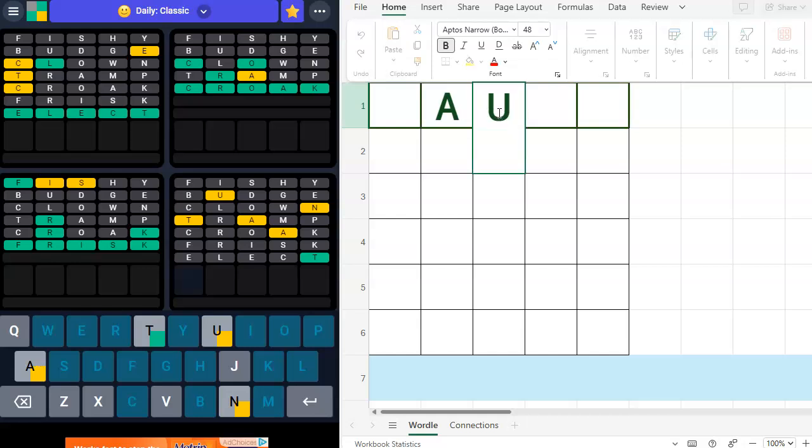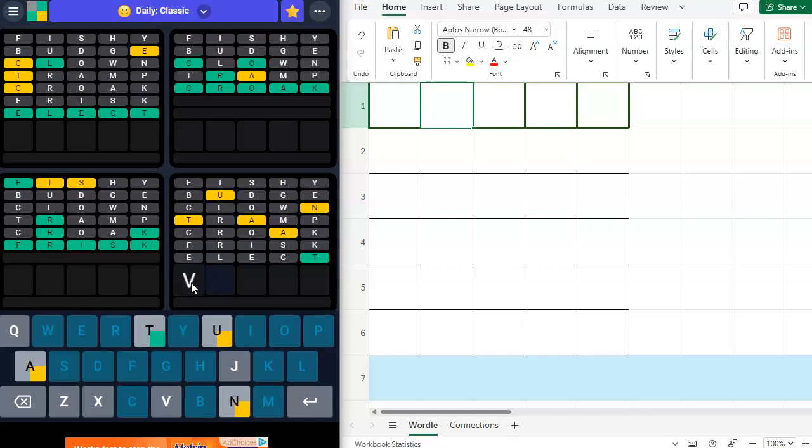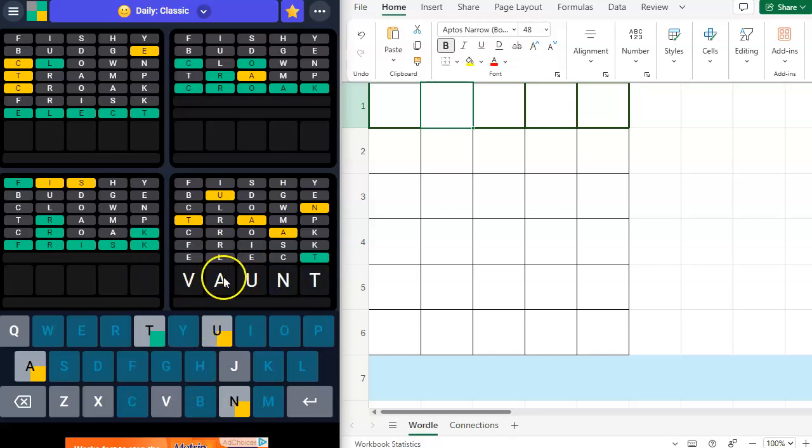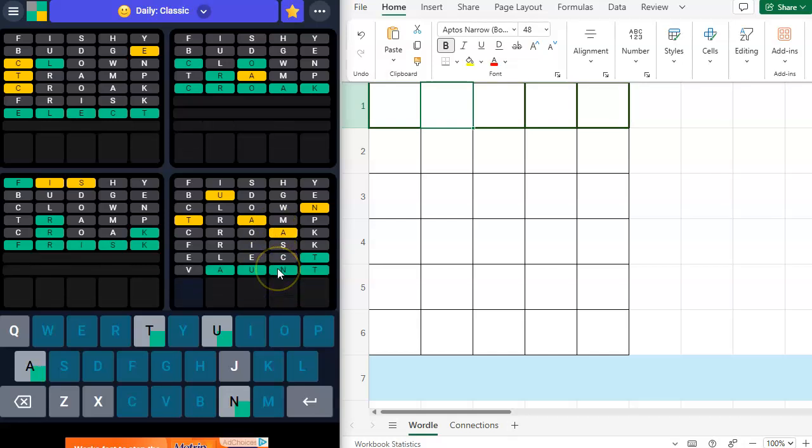Vaunt. V-A-U-N-T. V-A-U-N-T. V could go here because we have not tried that yet. A could go here. U could go here. N could go here. Oh, it's not vaunt.